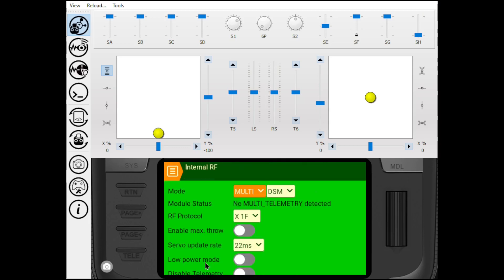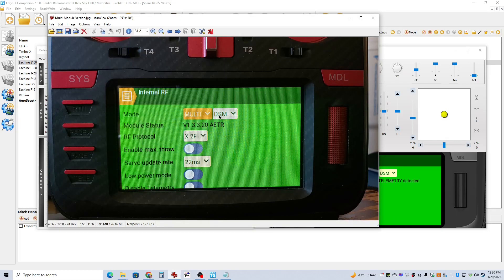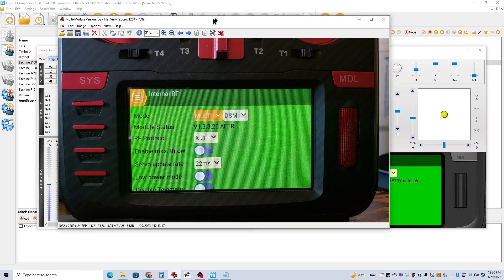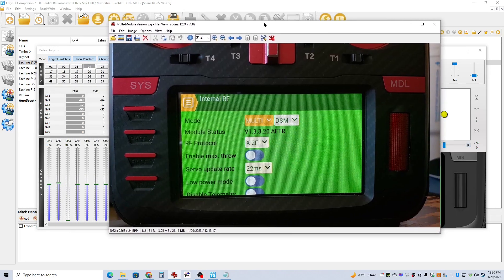If you go to your model and then you scroll down, again this is 2.8.0, you go into your internal RF. Right here it will show you what version your Multi-Protocol Module firmware is updated to. This is a snapshot of my transmitter, so you can see here it says 1.3.3.2.0.